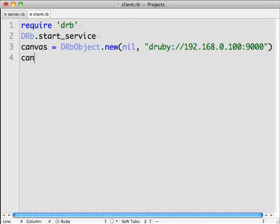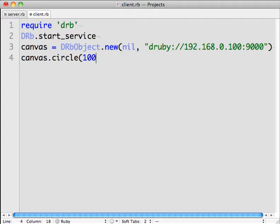And with the proxy object created, we can call methods on it just like the original. So we call the circle method and pass in the x and y coordinates where we want to draw.